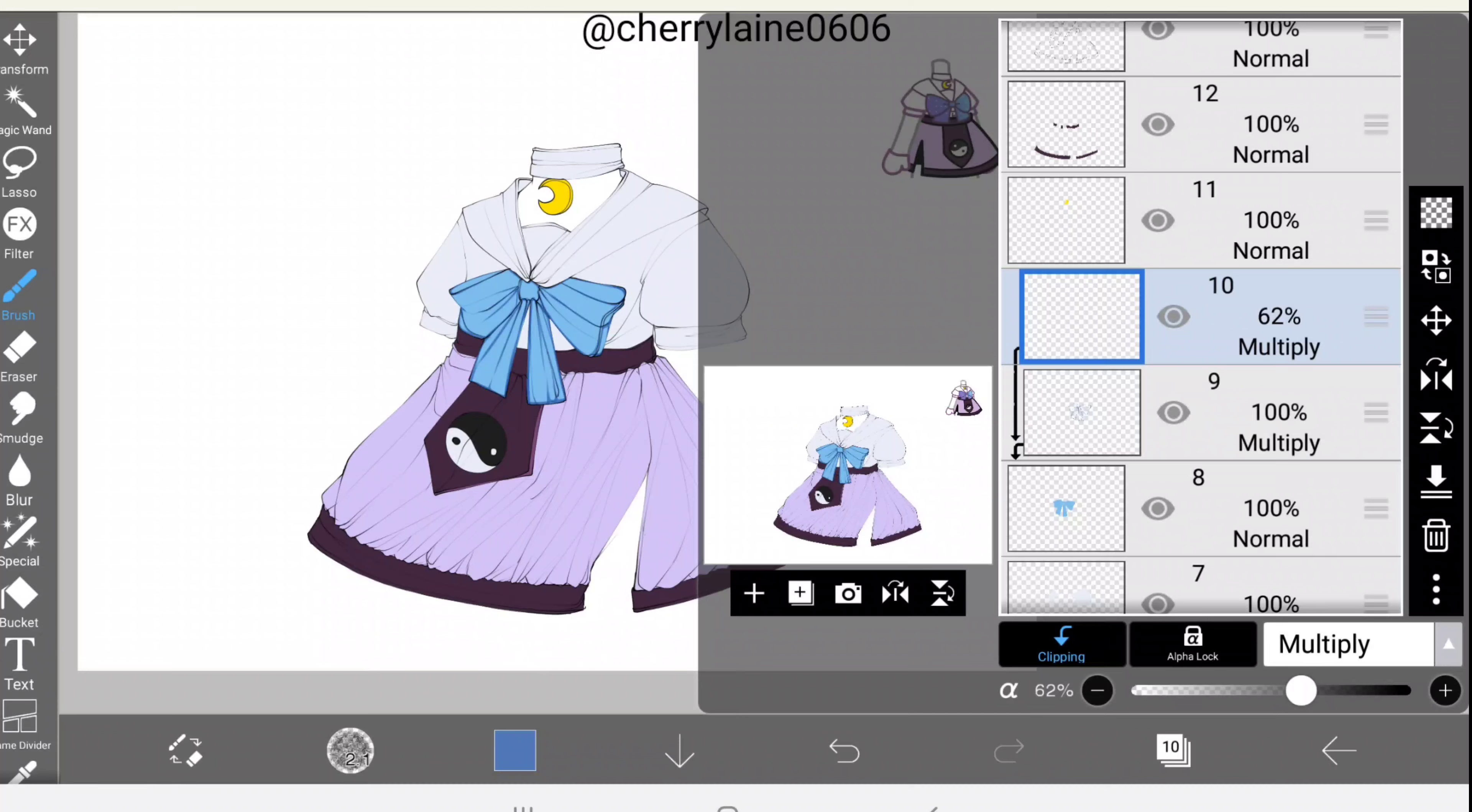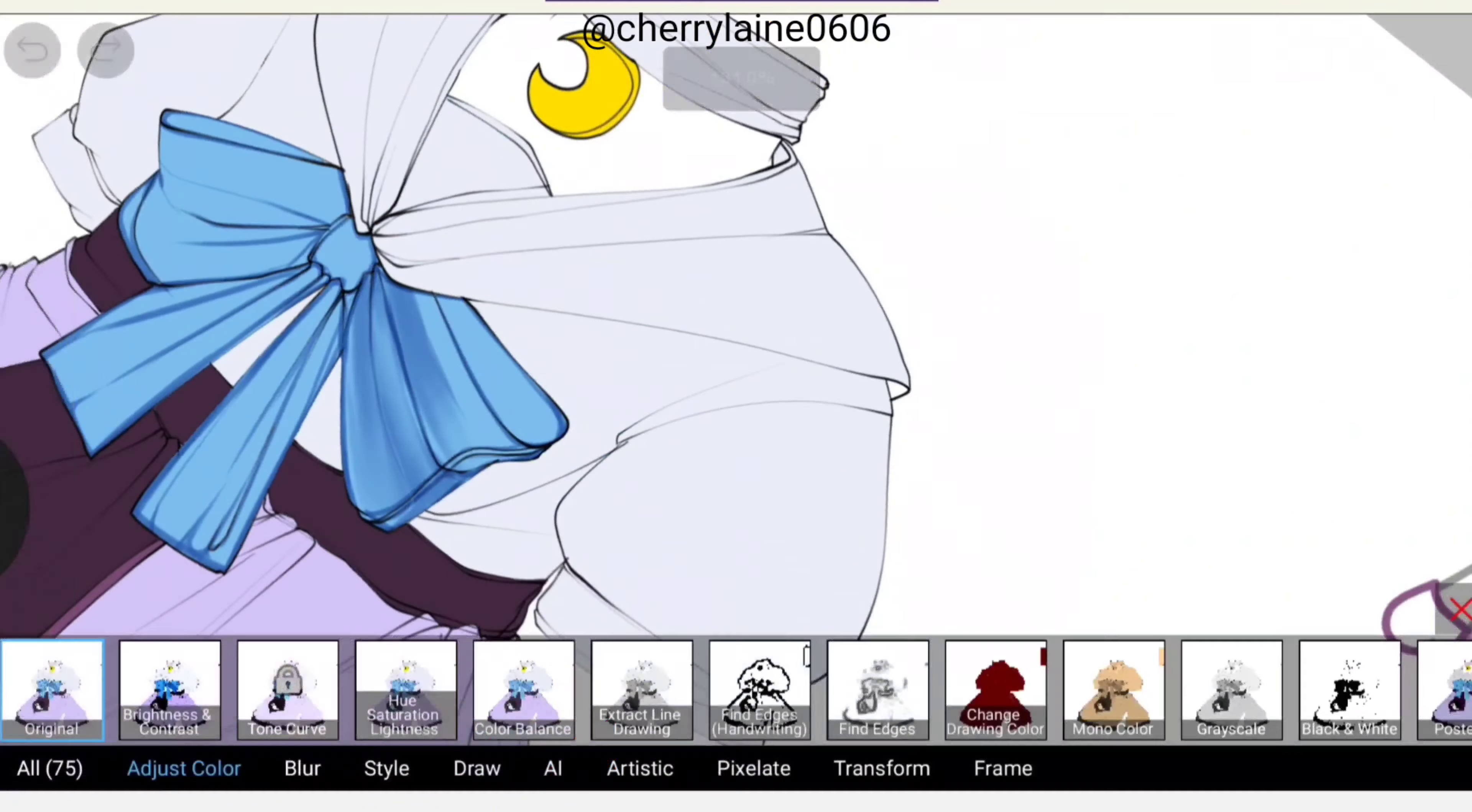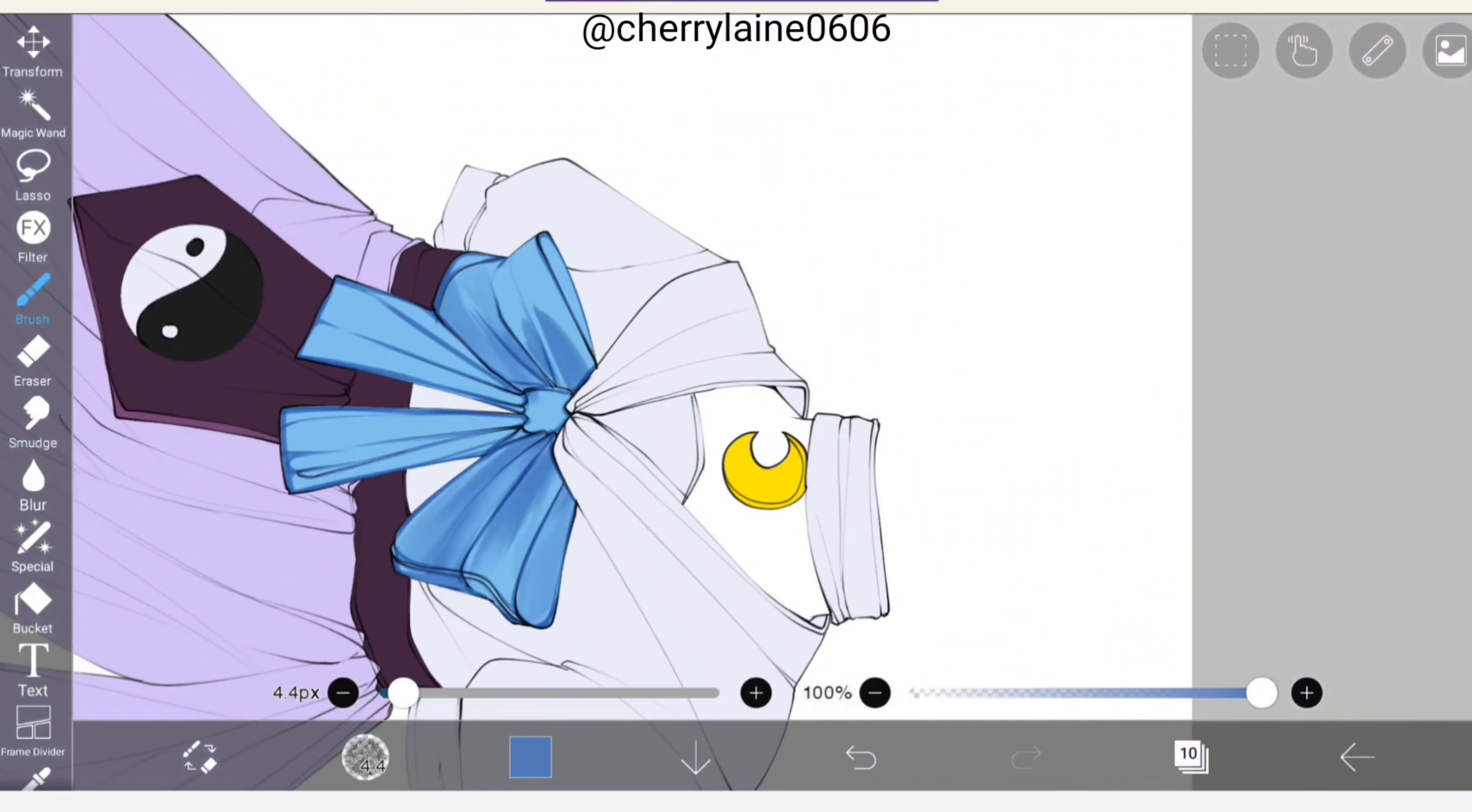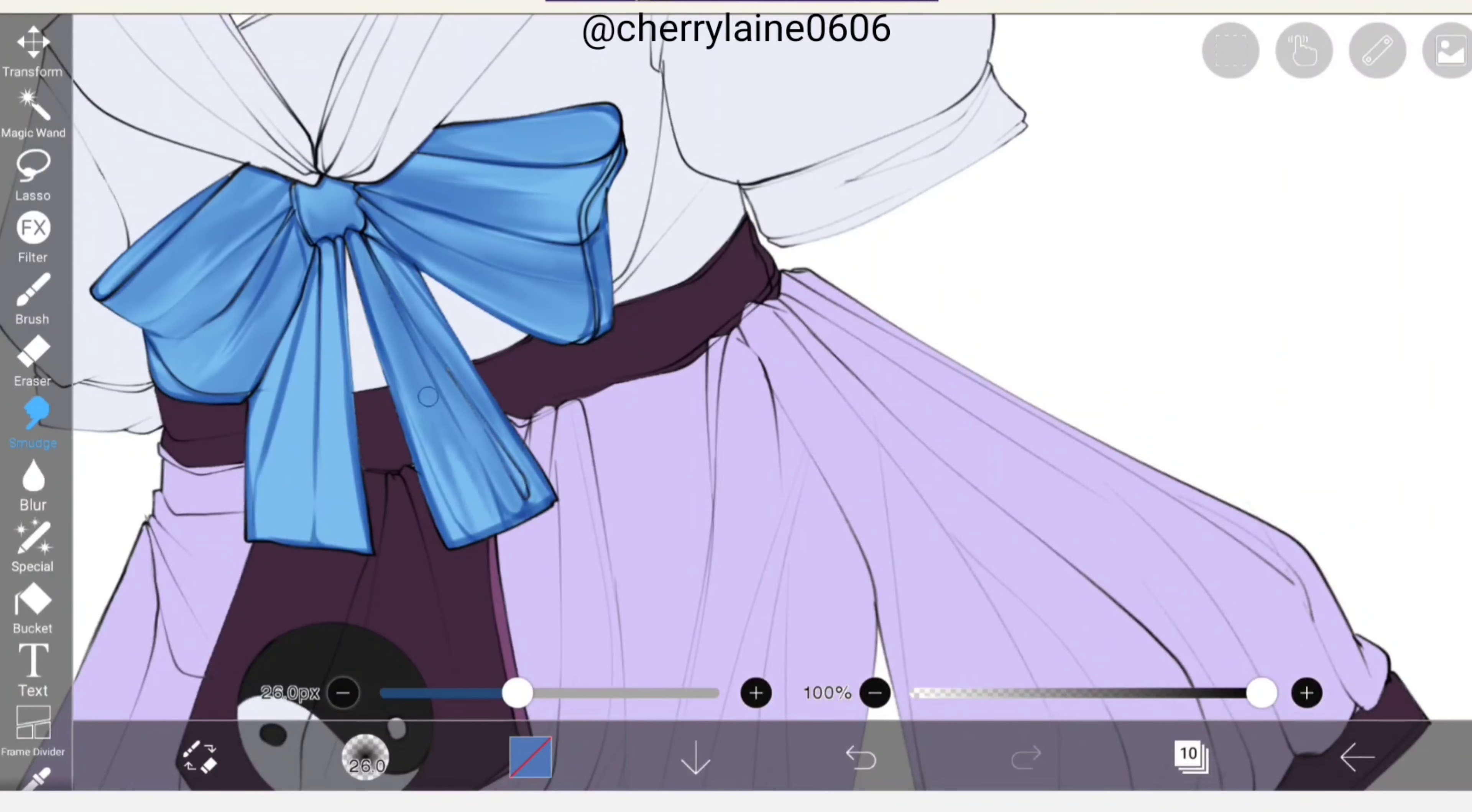Now lower the opacity down here to about 62%. We'll be shading the bow again with round brush particle. However, in this part I highly recommend making the brush thicker. Also, for this part I use smudge tool. As you can see, there are folds in the bow now.